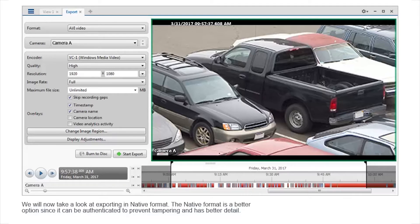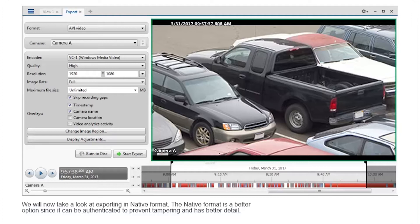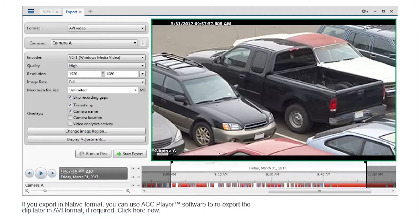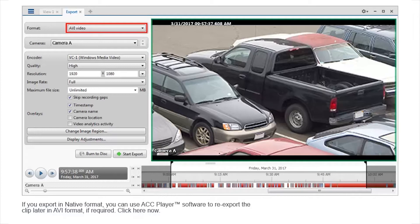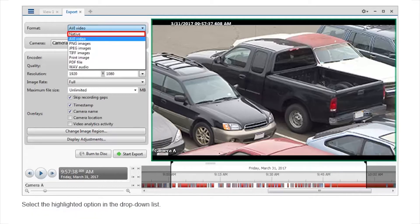We will now take a look at exporting in native format. The native format is a better option since it can be authenticated to prevent tampering and has better detail. If you export in native format, you can use ACC player software to re-export the clip later in AVI format if required. Click here now. Select the highlighted option in the drop-down list.